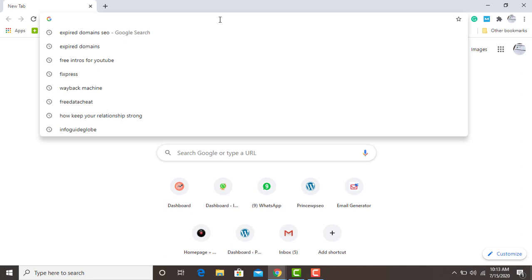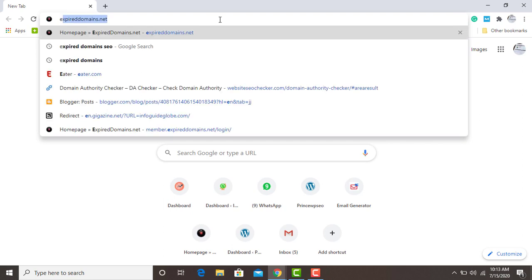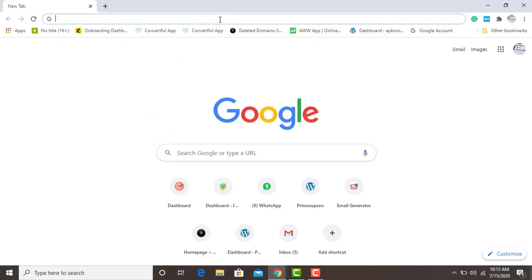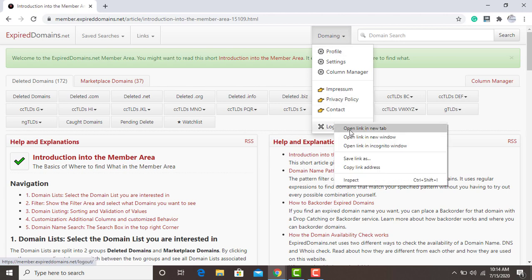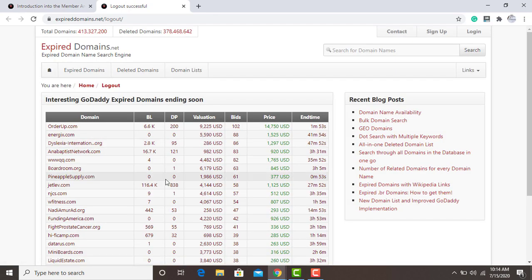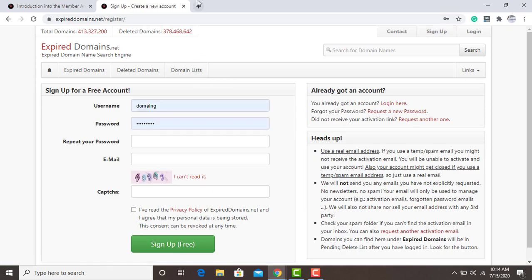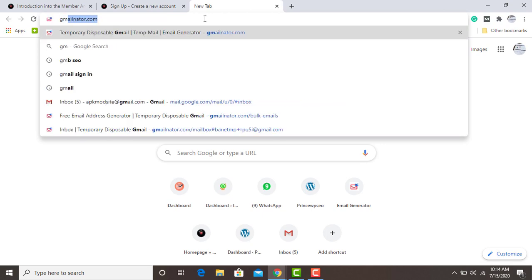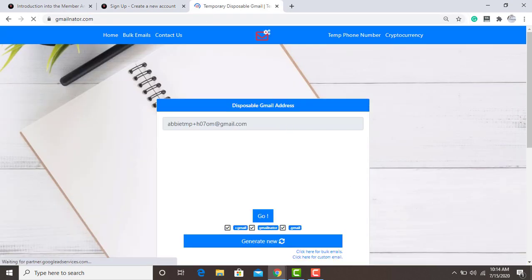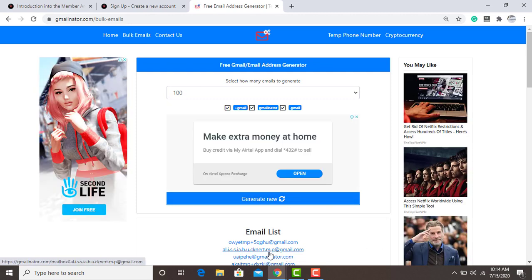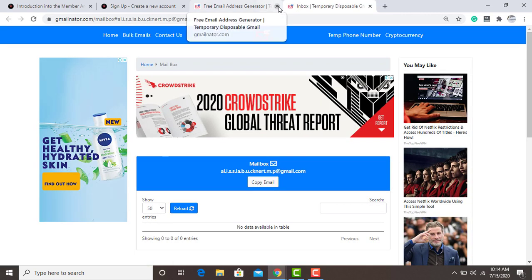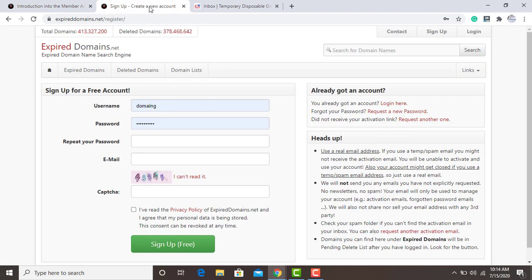I'm going to type expireddomain.net. I already have accounts with them, so I'm going to log out and create a new one. For this tutorial I'm going to use a temporary Gmail — you can also use your original Gmail, but for demonstration purposes I'll use a temporary one.